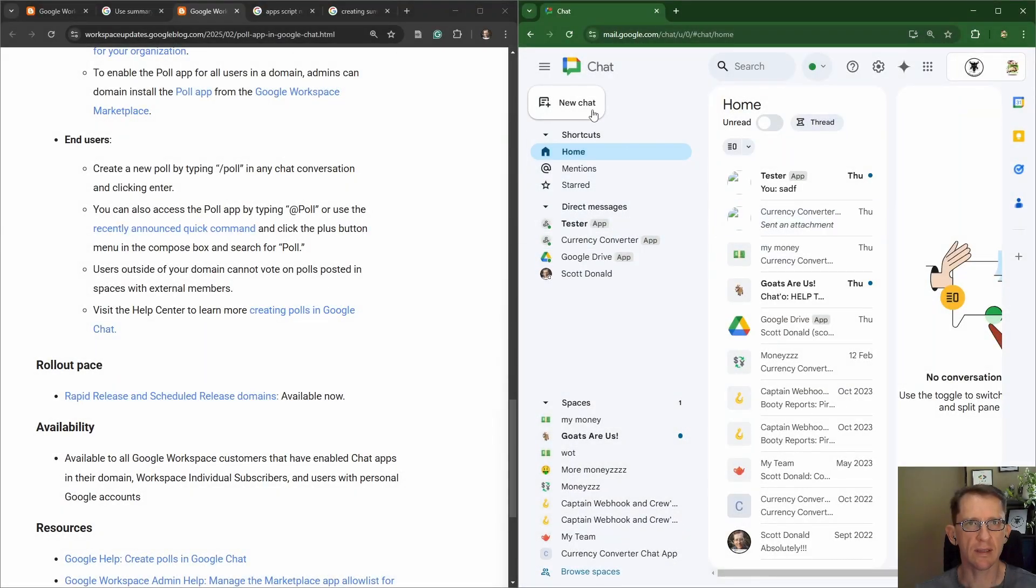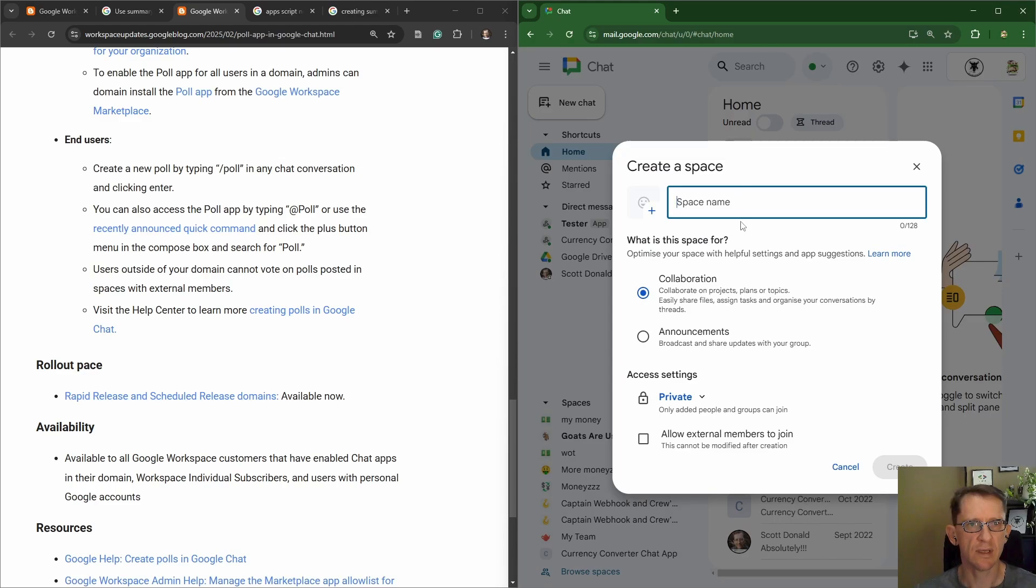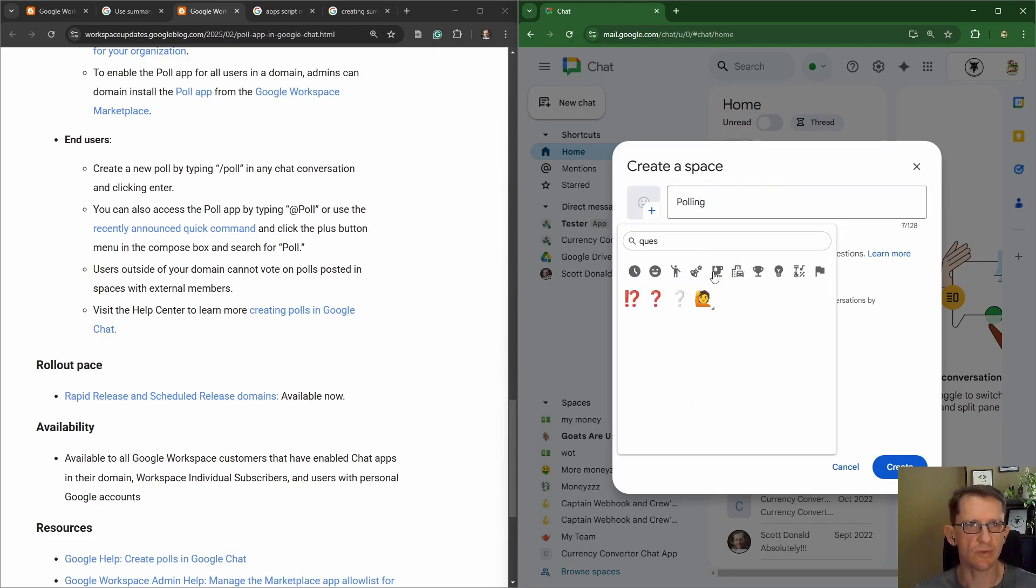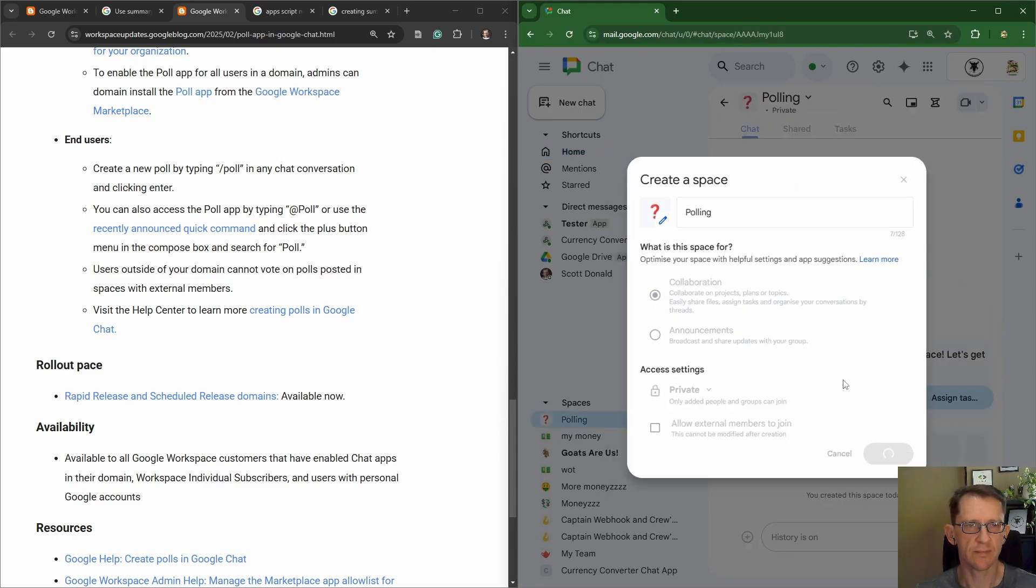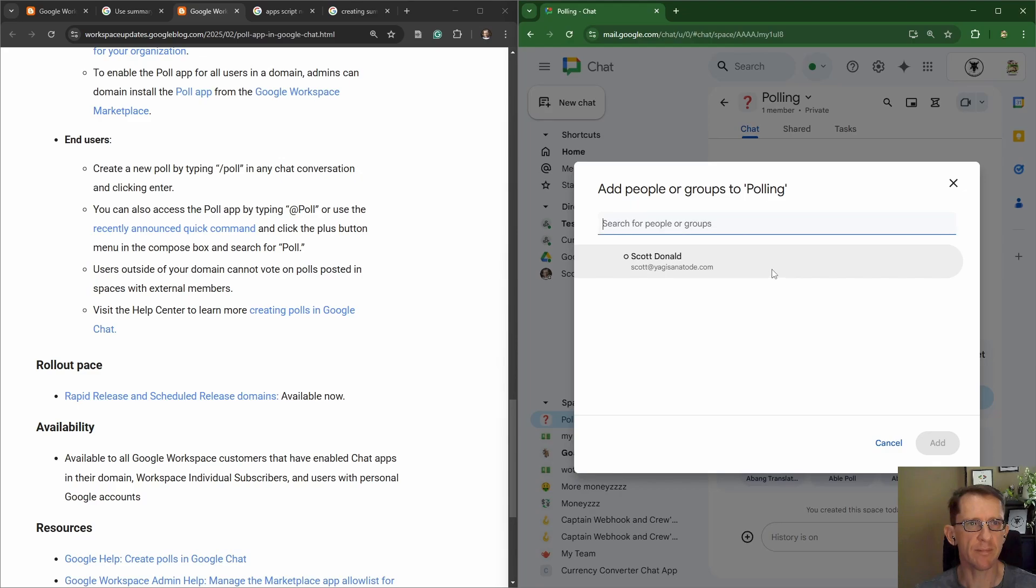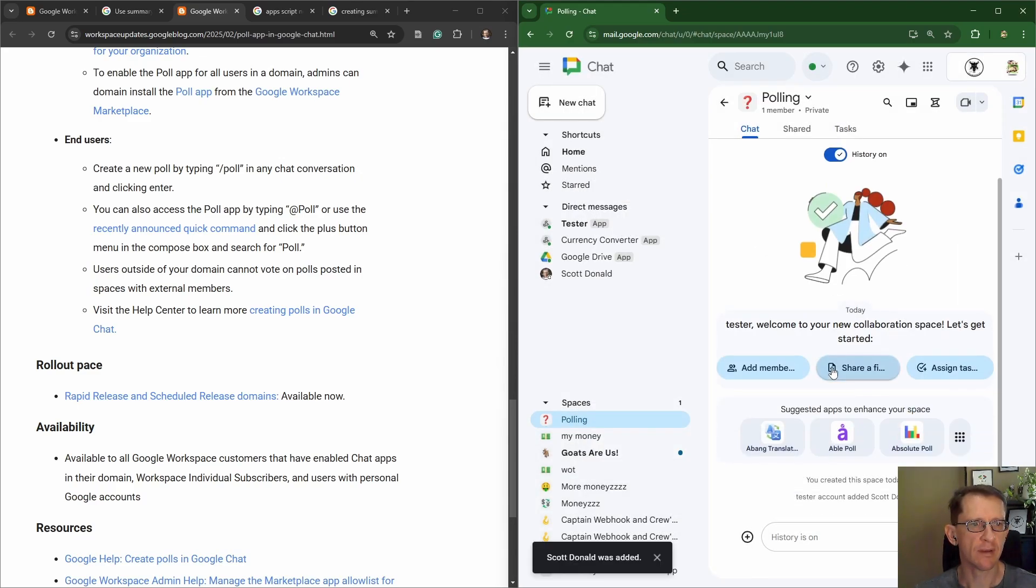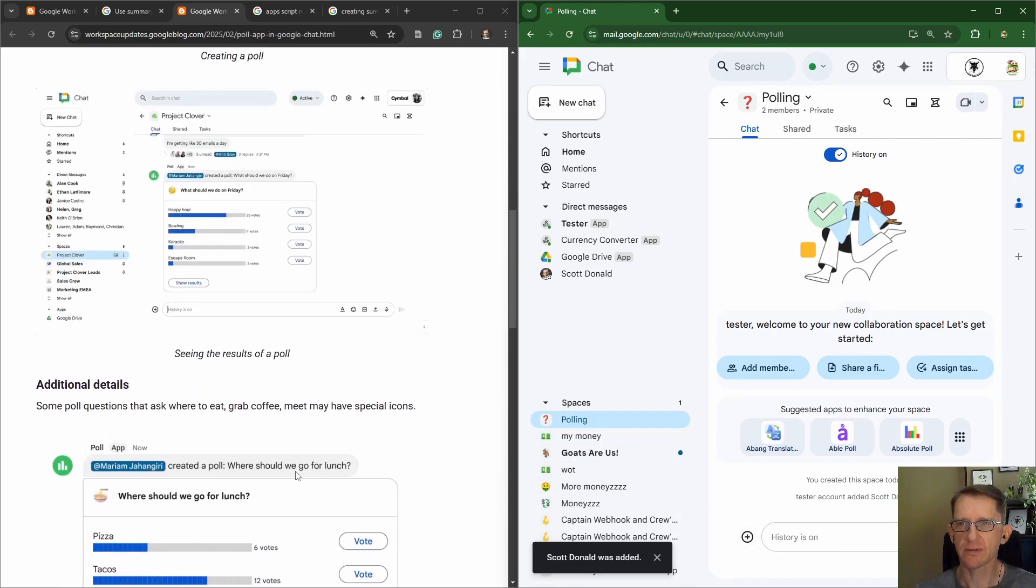Okay, let's create a space. Space name is 'a poll'. Mobile polling, questions, collaboration. Okay, so let's create. Add a member, boss.